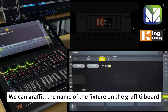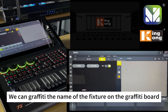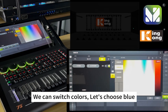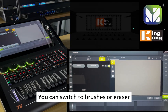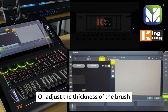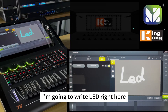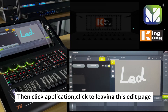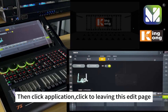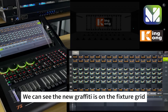We can write the name of the fixture on the graffiti board. We can switch colors — let's choose blue. You can also switch to brushes or eraser, and adjust the thickness of the brush. Then click Apply and leave the edit page.